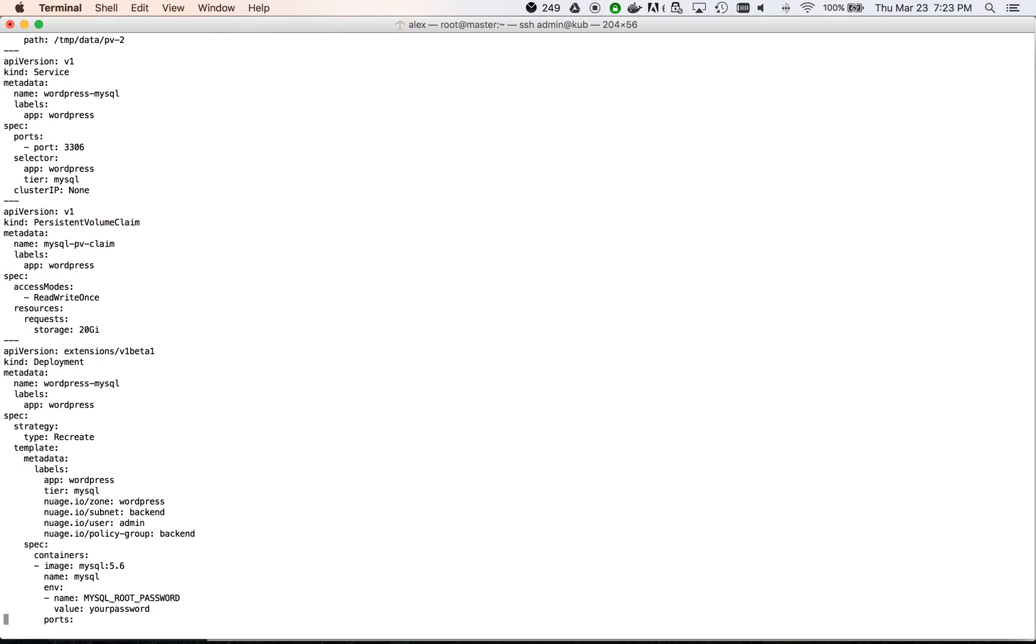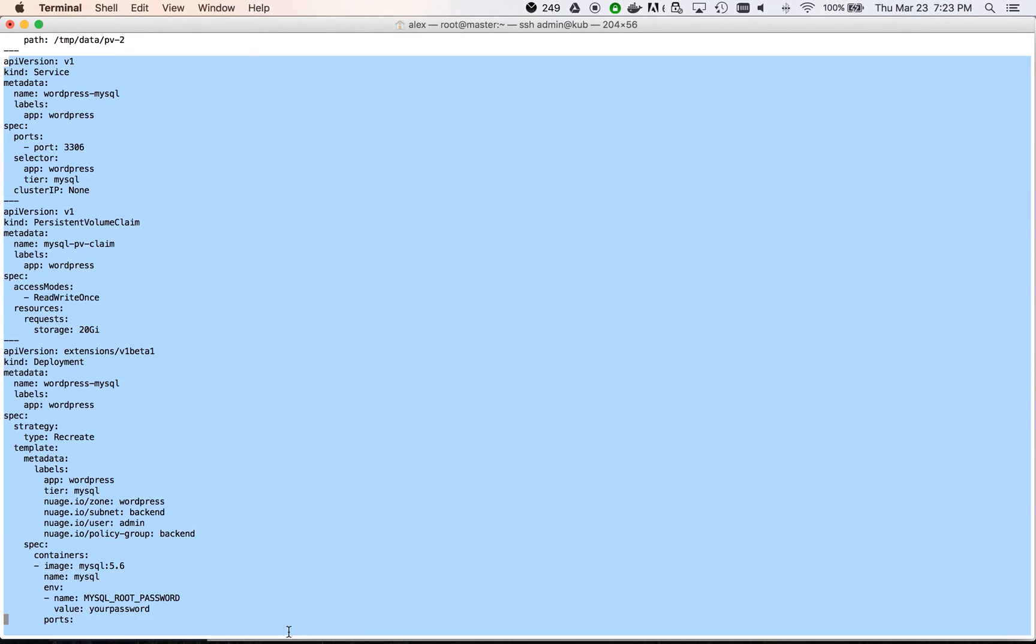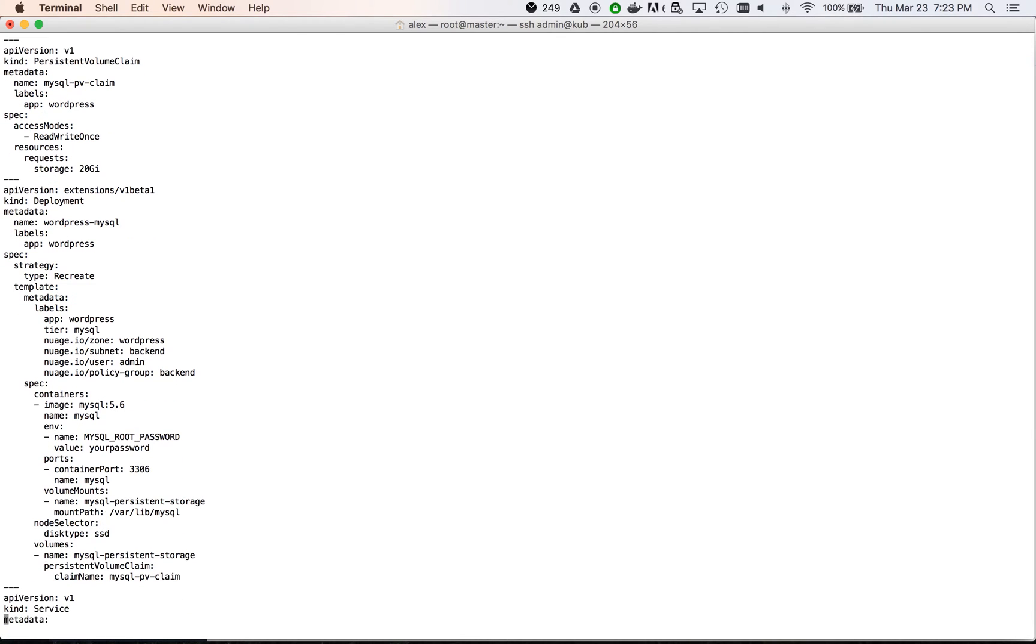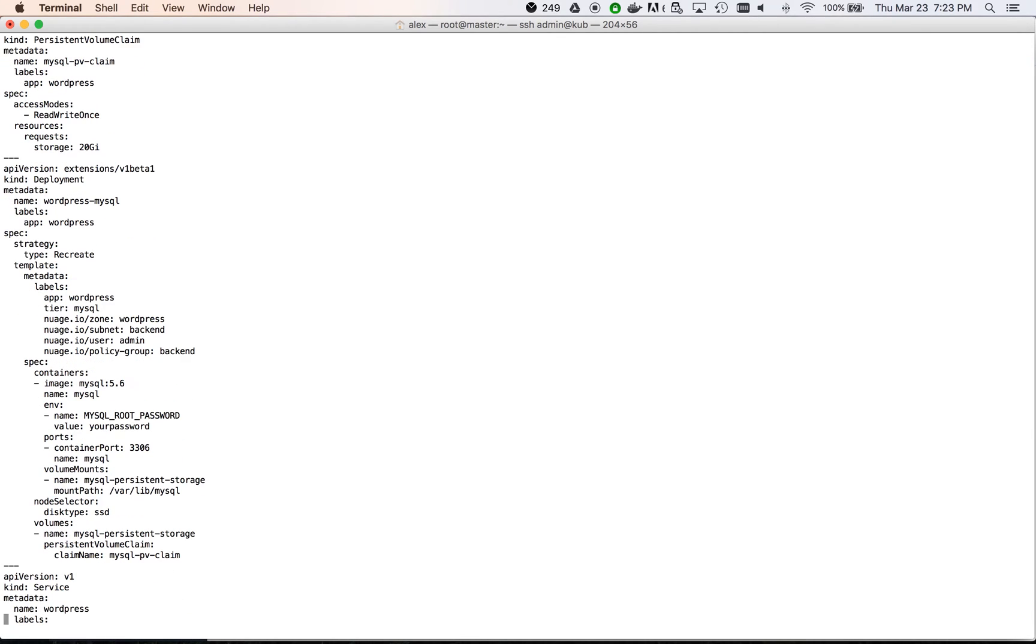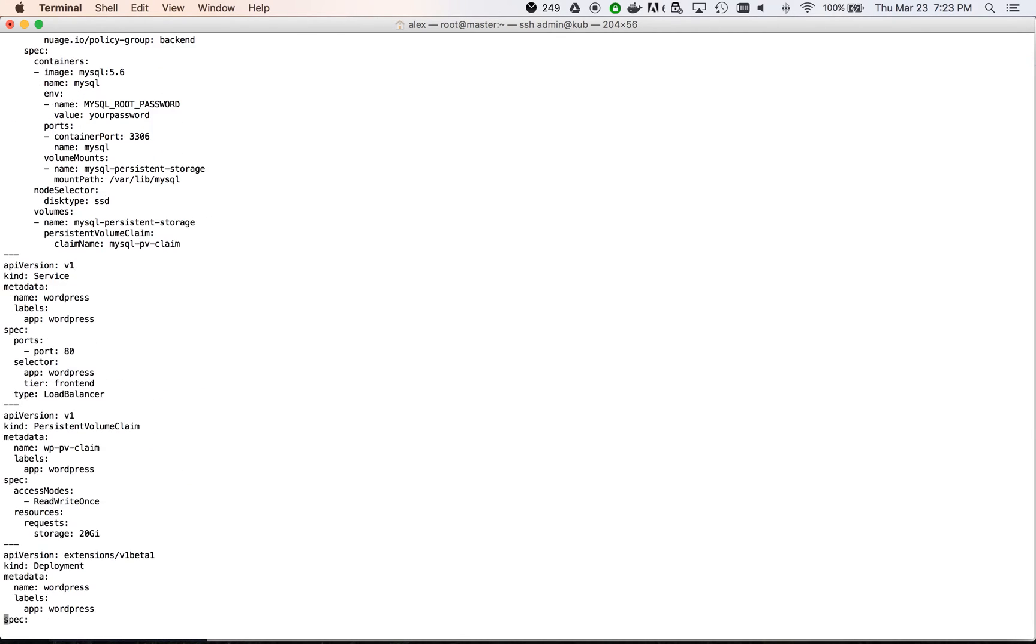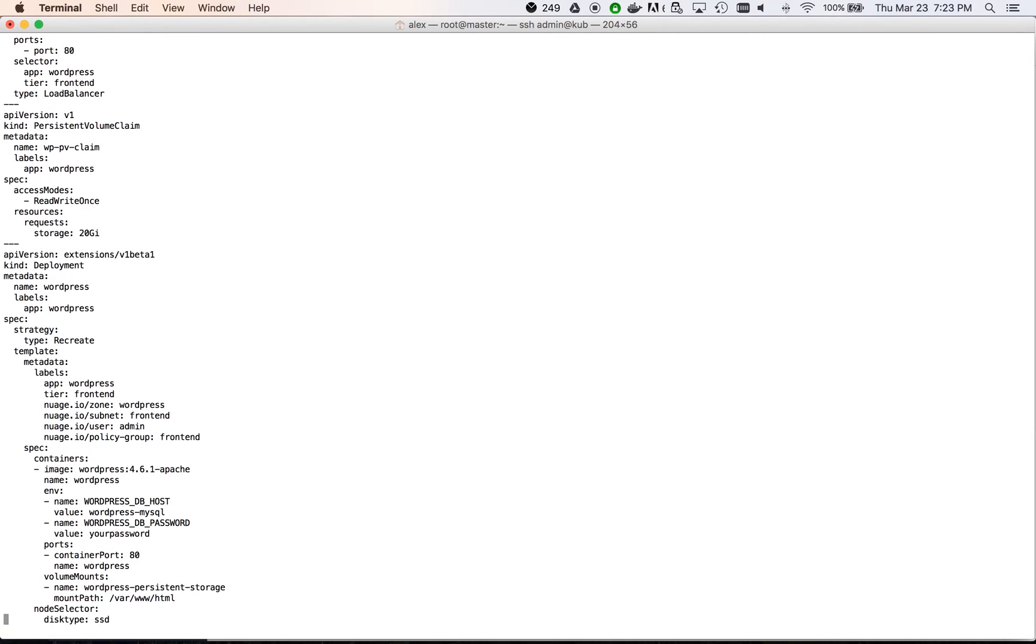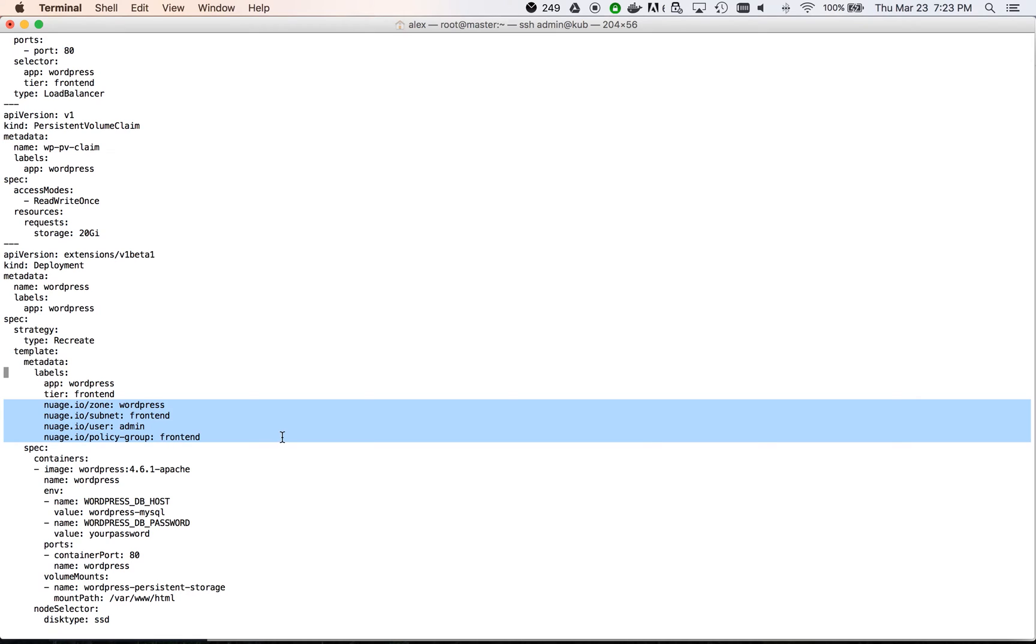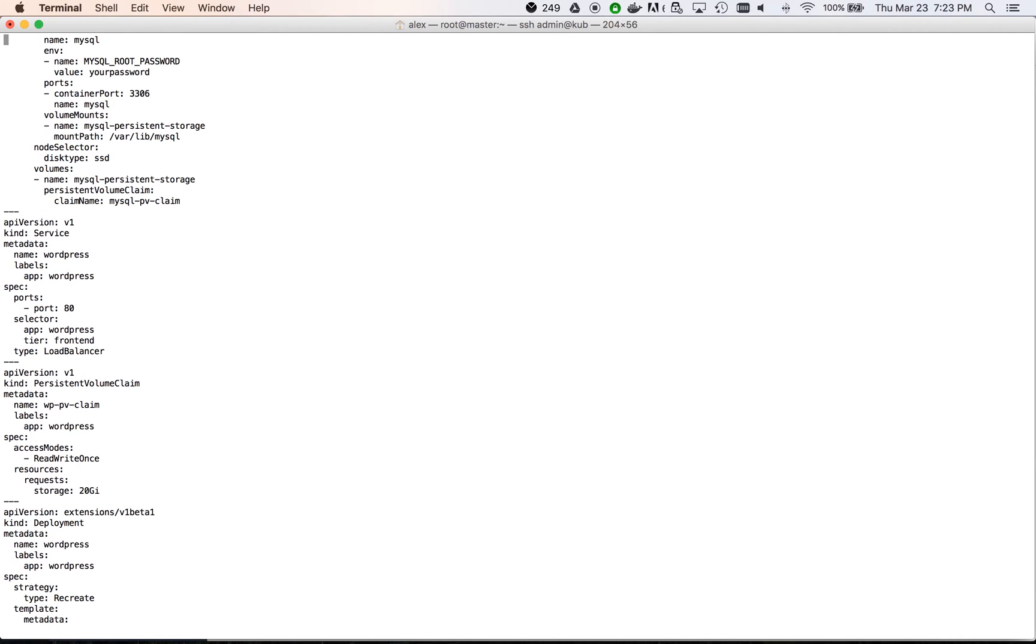Next, we have the service, persistent volume claims and deployment for each pod, frontend and backend. It is important to note the metadata used to connect the containers to Nuage. It is composed of the zone, subnet, user, and policy group.